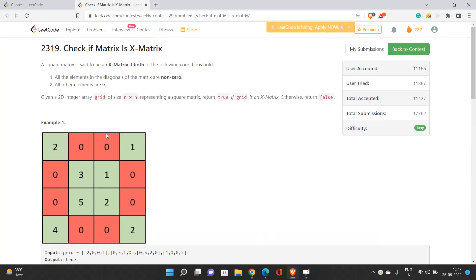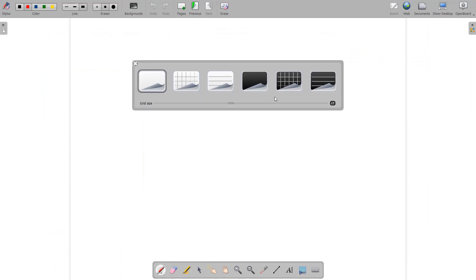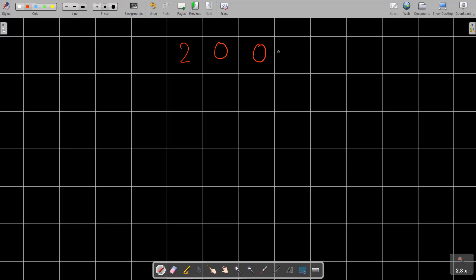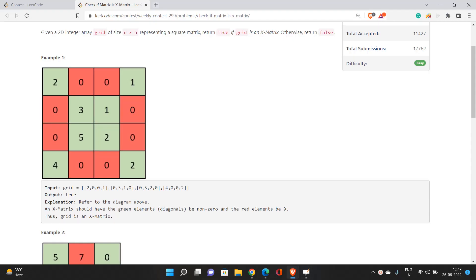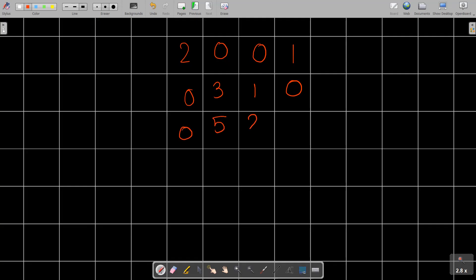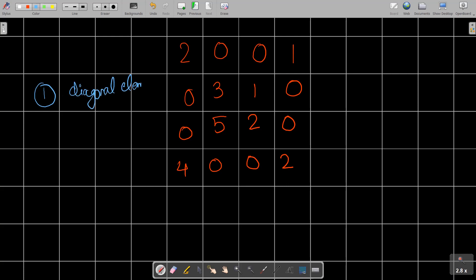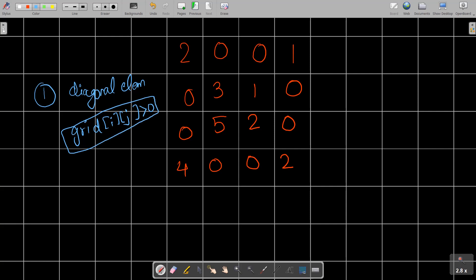Let me pick out this example. We have the matrix: [2,0,0,1], [0,3,1,0], [0,5,2,0], [4,0,0,2]. We need to verify whether this square matrix is an X matrix. The first condition is: all diagonal elements — grid[i][j] where i and j lie on the diagonal — must be strictly greater than 0.